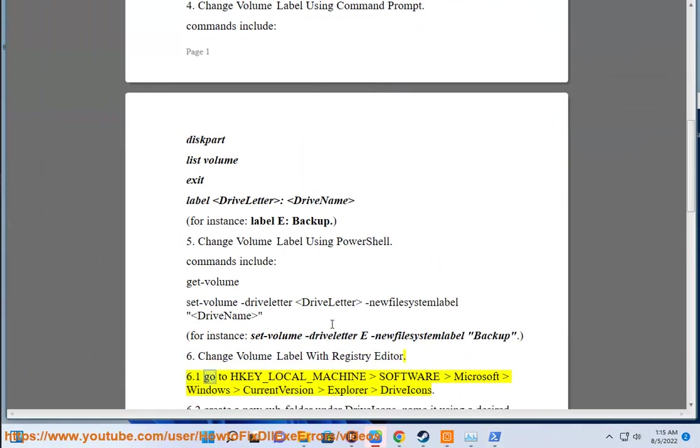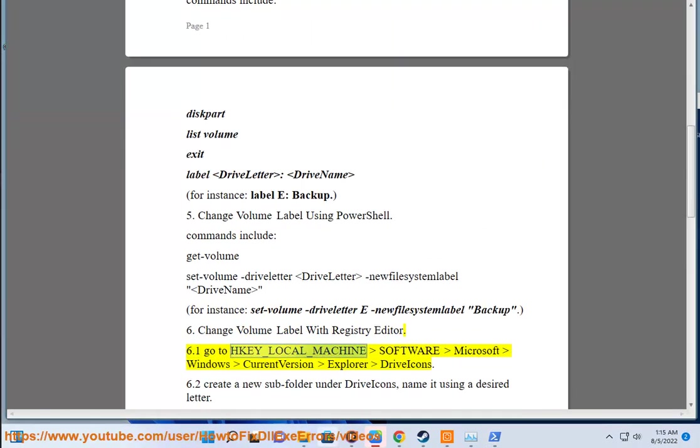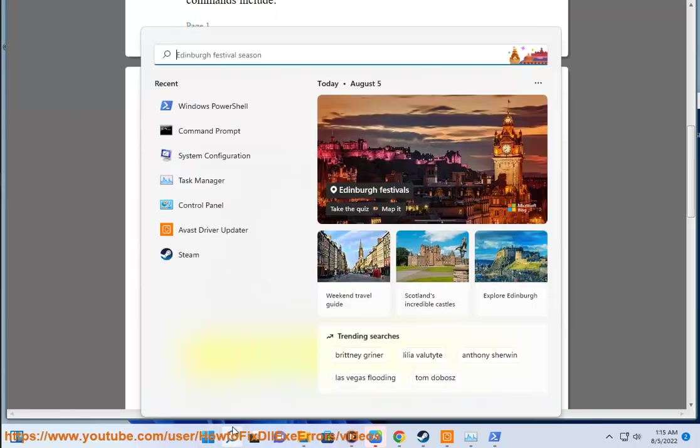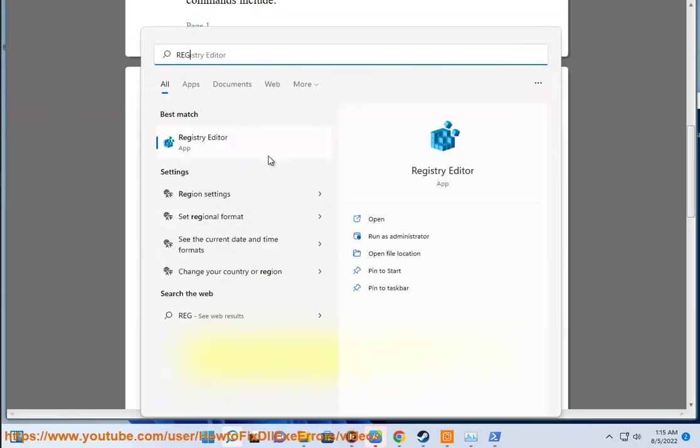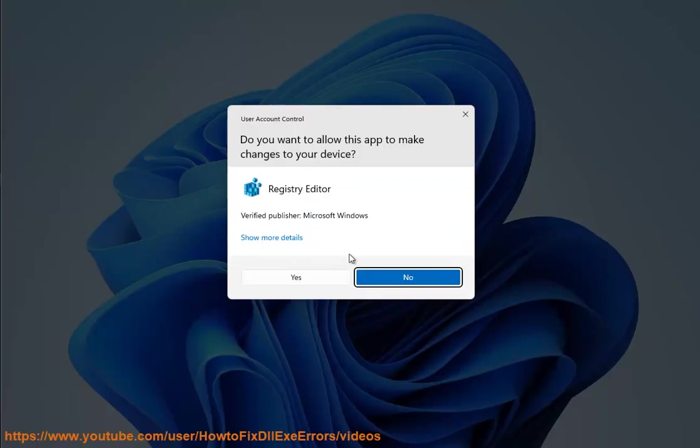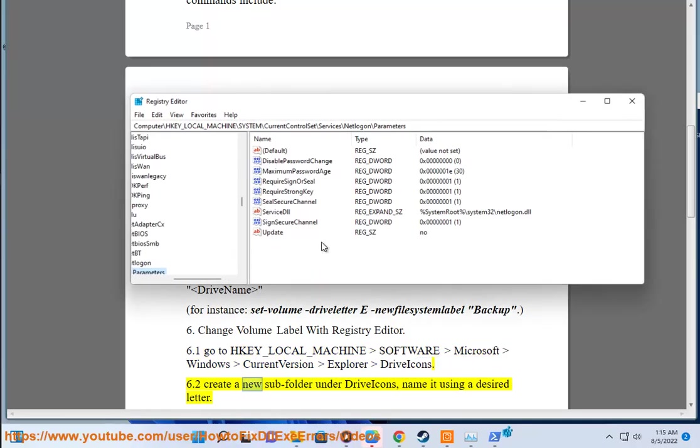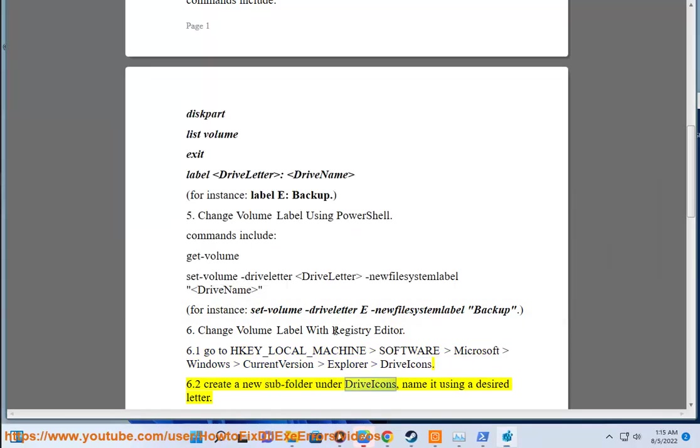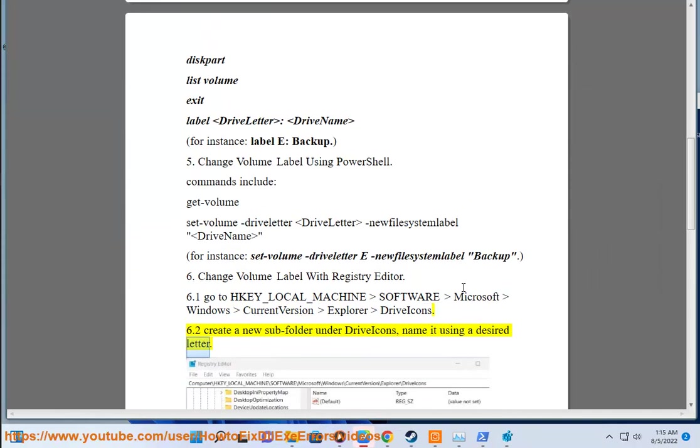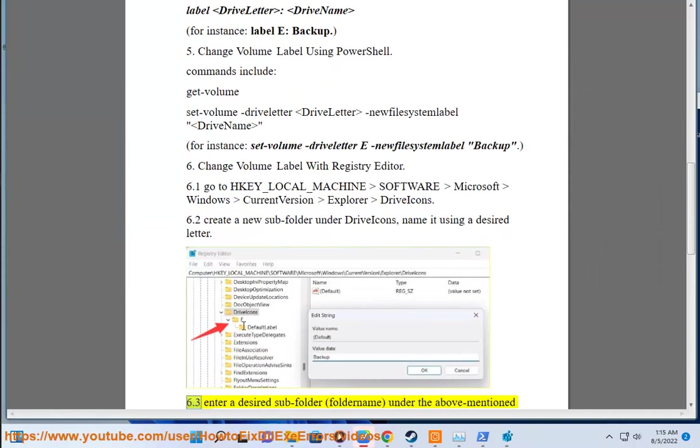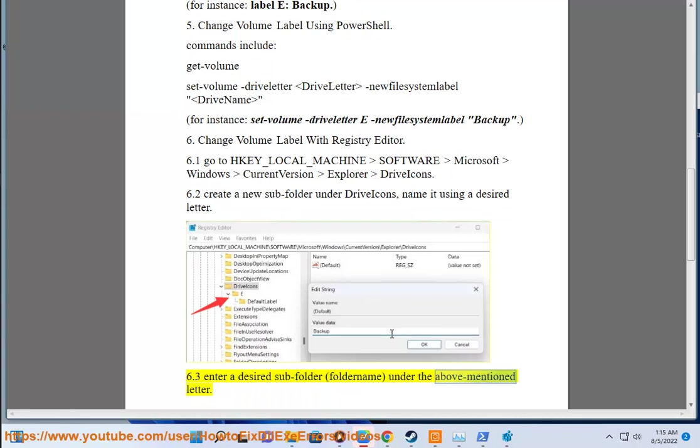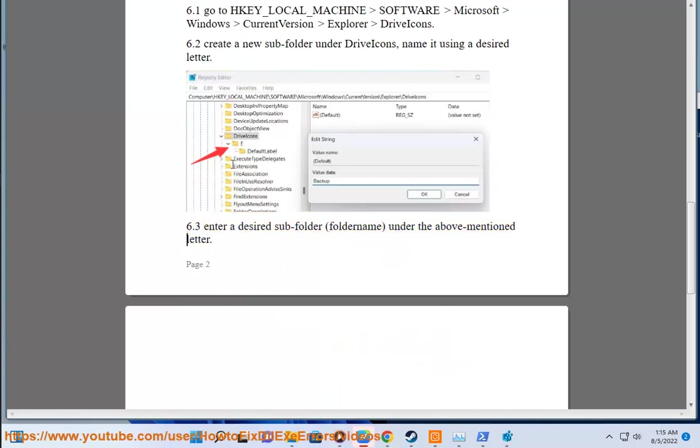Step 6.1: Go to HKEY_LOCAL_MACHINE\Software\Microsoft\Windows\CurrentVersion\Explorer\DriveIcons. Step 6.2: Create a new subfolder under DriveIcons and name it using the desired drive letter. Step 6.3: Enter a desired subfolder name under the above-mentioned letter.